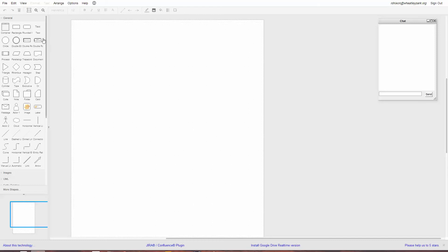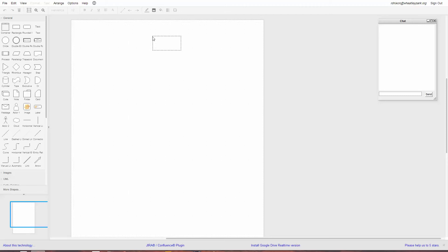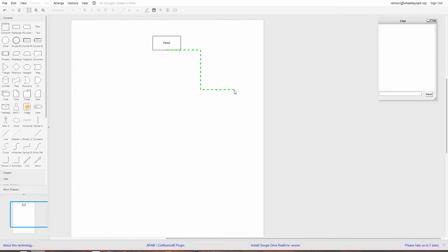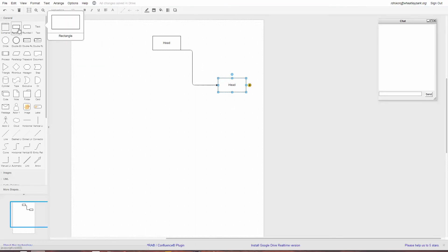So for example, if I wanted to make a basic organisational chart, let's have a rectangle at the top — double-click on it and put 'Head'. We won't worry about formatting the text at the moment. You can then specify the type of connectors down here, and then create connector arrows which will attach whatever box you had selected.